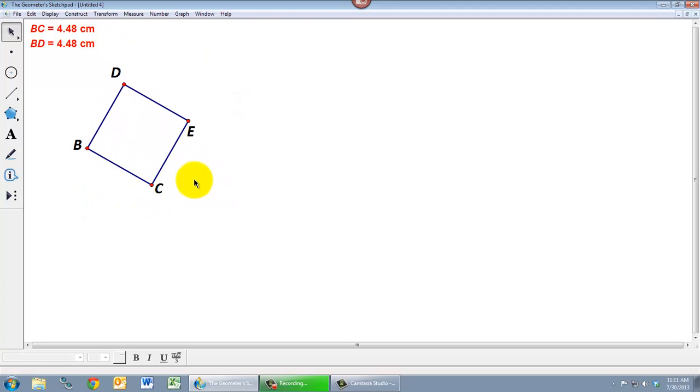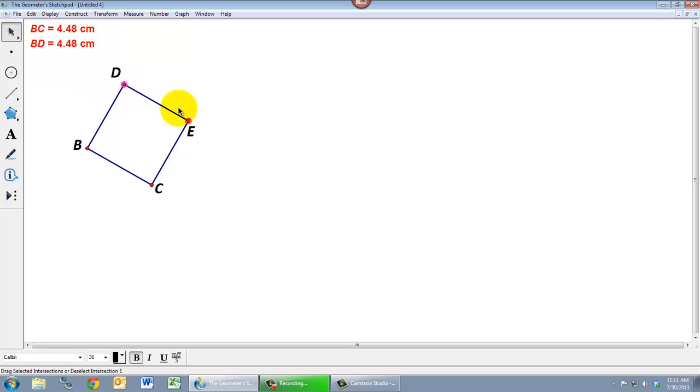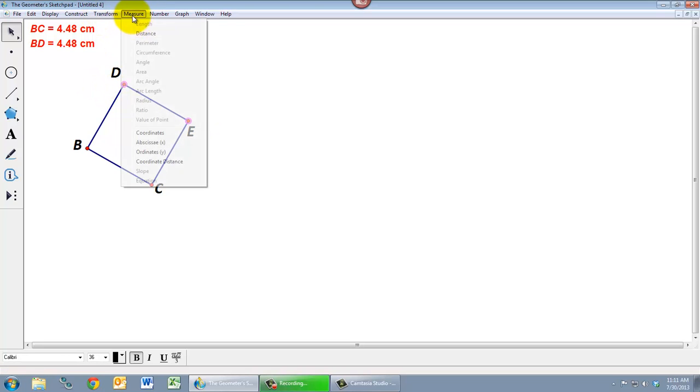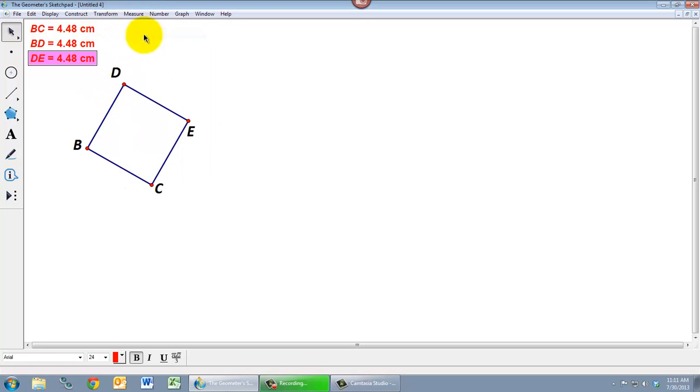And again we can verify that. Let's measure the other two lengths. So what haven't we measured yet? D to E, let's measure that. And E to C we have not measured yet. So let's do that.